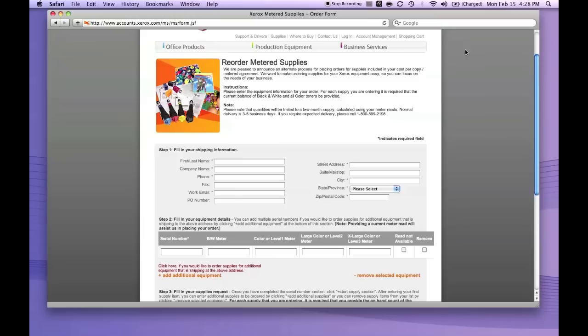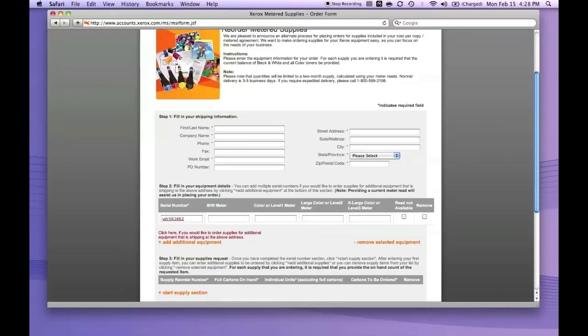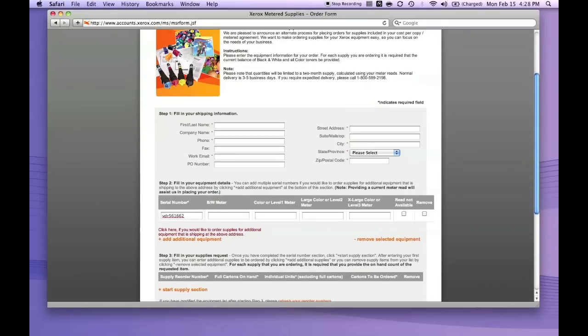Make sure all the red asterisks are filled in, then add your serial number. Also put in your meter numbers.